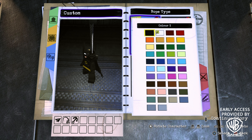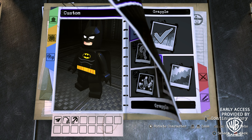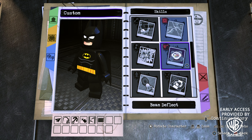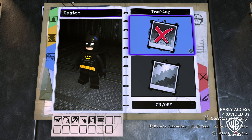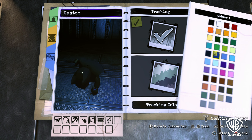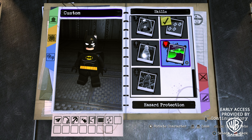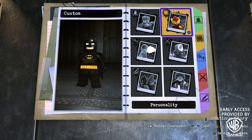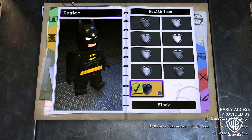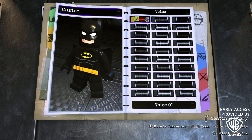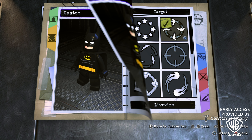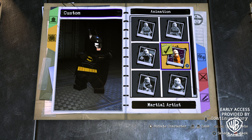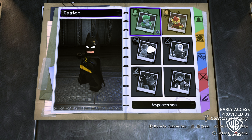On to skills. Batman definitely needs a grapple gun, so turn that on and make the color black. For the rope type, in the 1989 movie and Batman Returns, the rope is white and very thin, so choose this style and set the color to white. For the remaining abilities, go with technology, acrobat, and wall climbing. We don't need super strength or smash walls. Turn on tracking — go with blue, that looks cool. We don't need graffiti or illumination, no hazard protection, and we'll top it off by adding stealth.